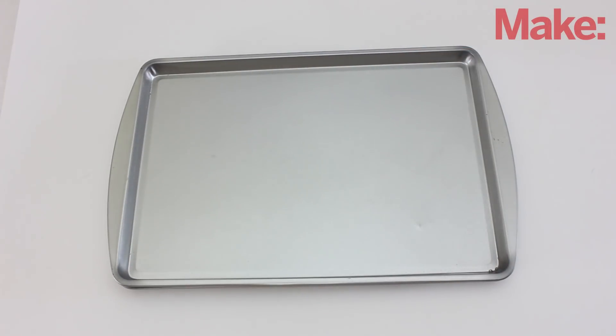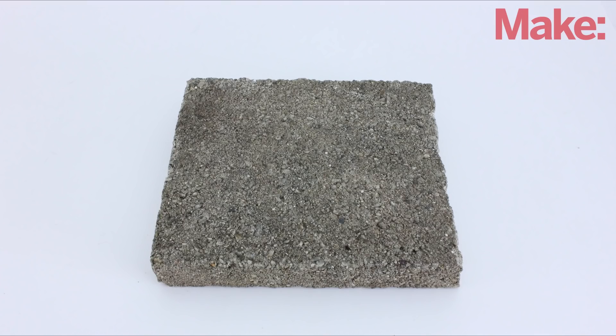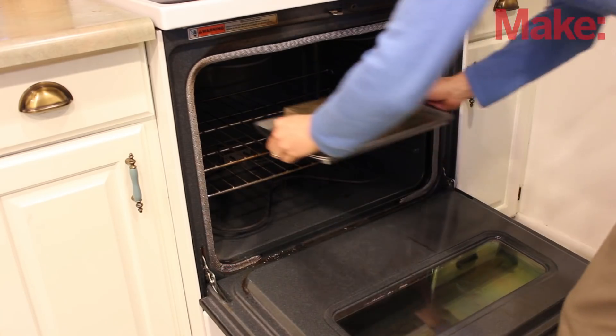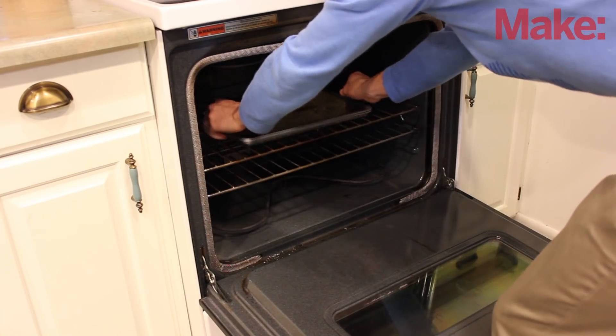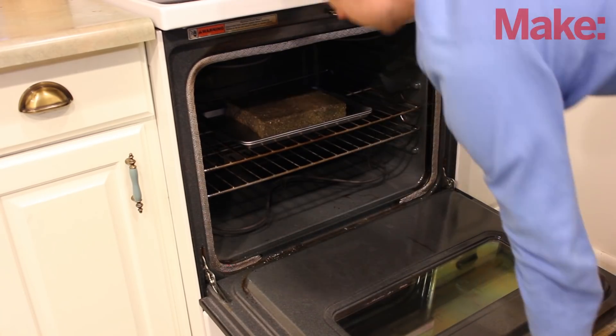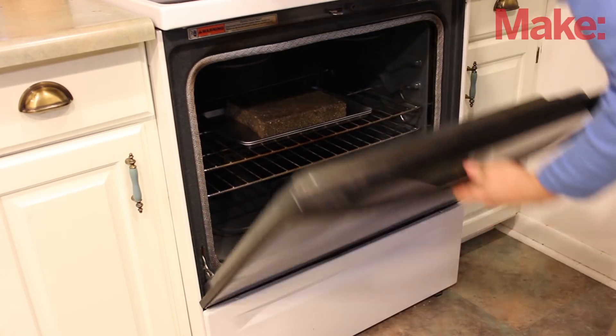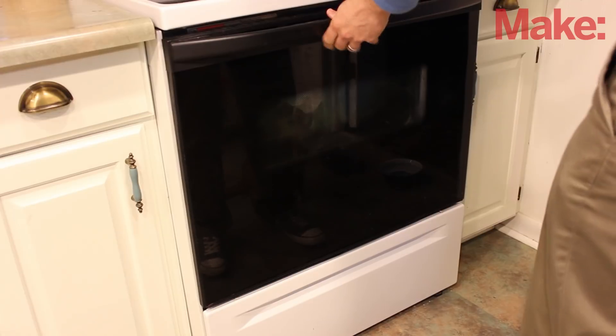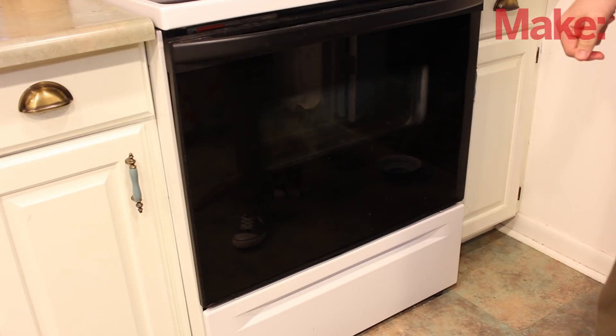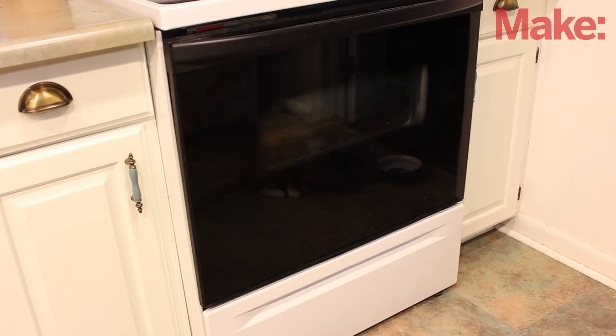To press it all together, find a heat-resistant weight such as a heavy brick. Then set it on top and place the whole thing in your oven. Set the temperature to 400 degrees and let it heat up for about half an hour.